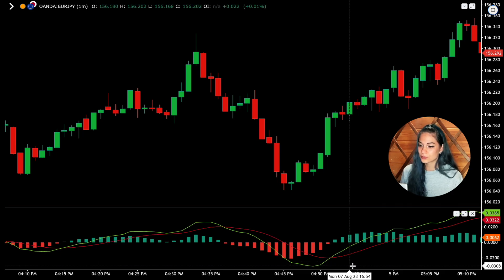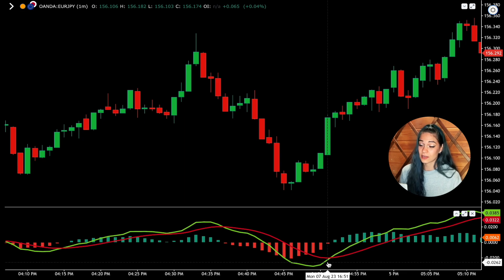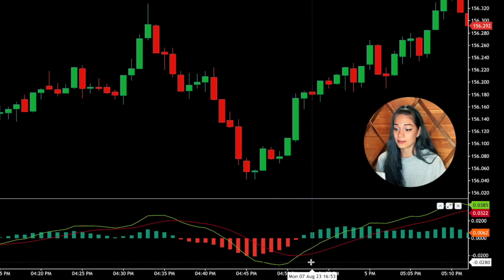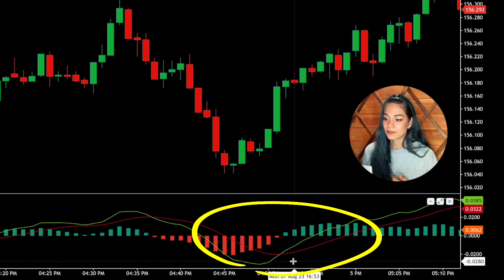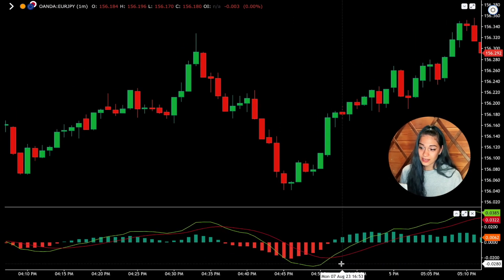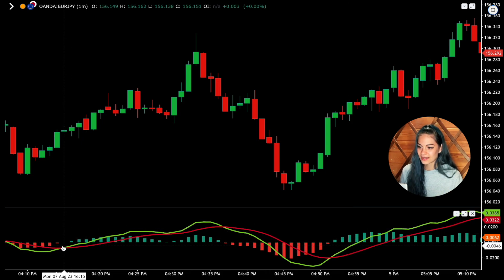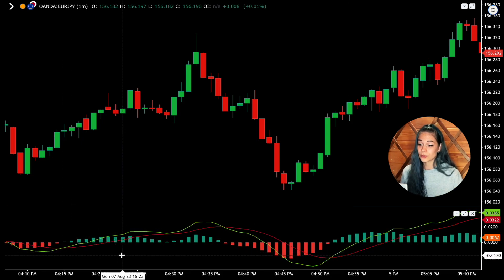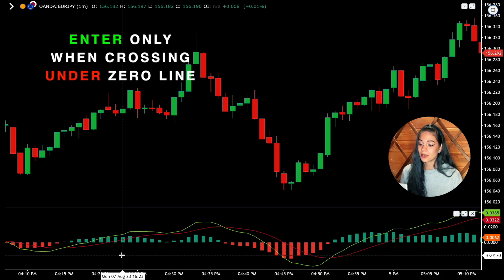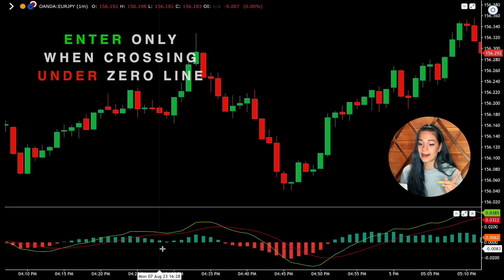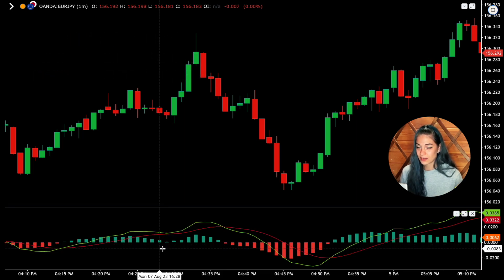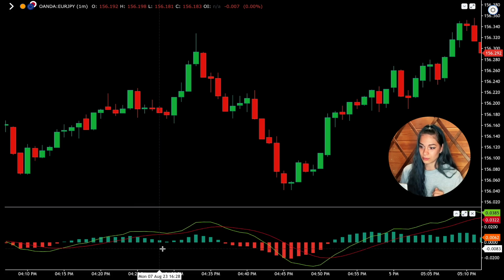The same rule goes for an increase deal. At this point we see the intersection of the green MACD line and the red signal line from bottom to up — this is a signal for an increase, meaning we can enter a deal for an increase. Don't forget to look at the histogram. It's really important that we enter a deal only if there is a crossing under the zero line for an increase, and we enter a decrease deal only if there is a crossing over the zero line.